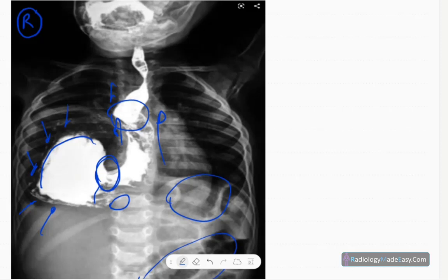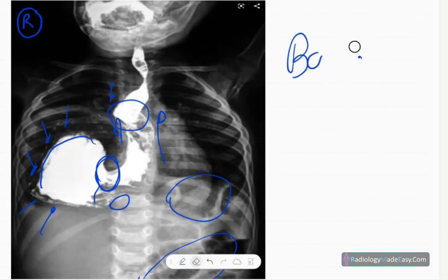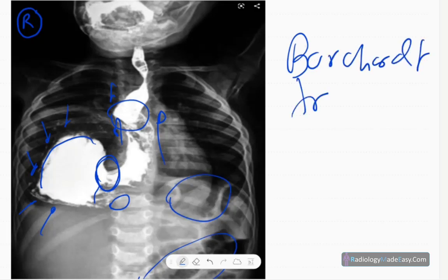When talking about gastric volvulus, these patients commonly present with Borchardt's triad: sudden onset severe epigastric pain, intractable retching without vomiting, and difficulty in passing a nasogastric tube. Those are the features of Borchardt's triad, commonly seen in organoaxial gastric volvulus.